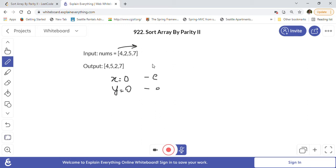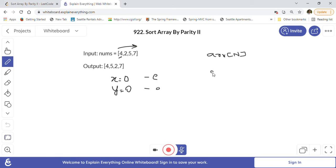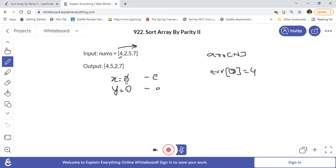Let's walk through the example. We create a result array r of the same length as the original array. At index 0 we find 4, which is even. So we place it at result[x] where x is 0: result[0] = 4. Then we increment x by 2, so x becomes 2.